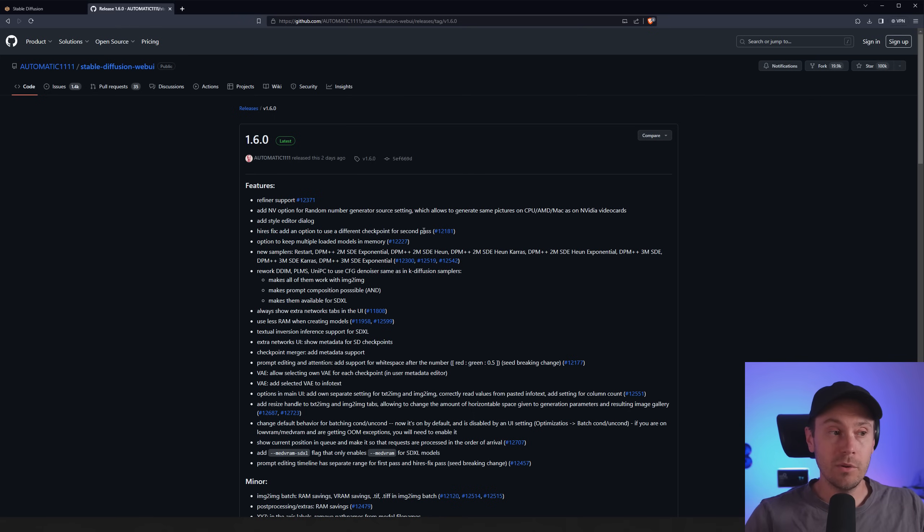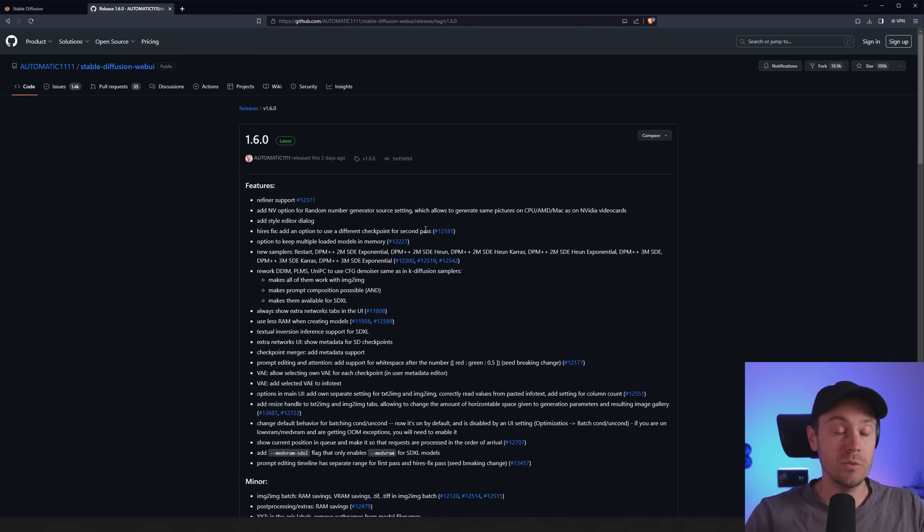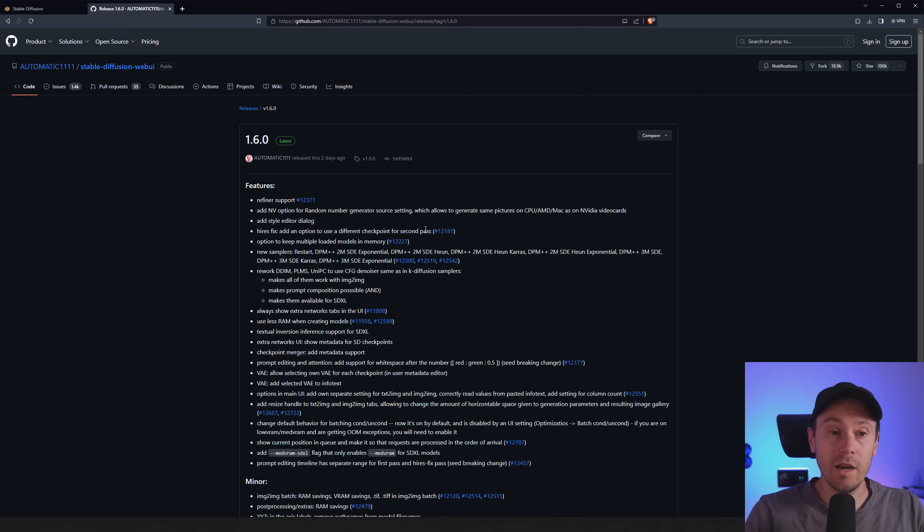You could be starting one checkpoint and then continuing to finish the image with another like some of the users have been doing with ComfyUI. So that's pretty cool.